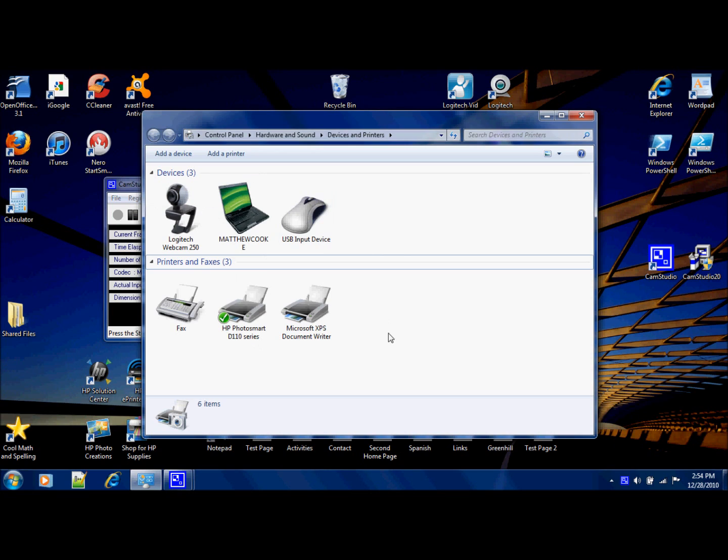Hello, I'm here today to show you how to add a printer to your computer or laptop. This may only work for Windows 7, so if you don't have Windows 7, you might want to go to a different tutorial.